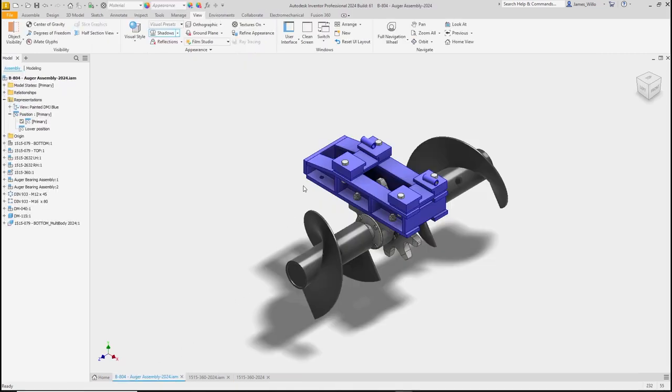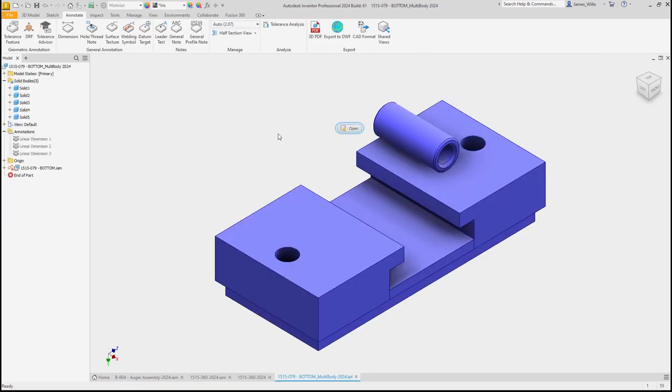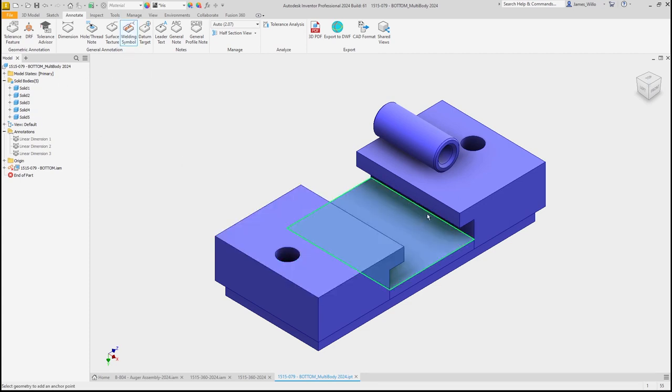Remember we don't have to use a weldment assembly for this. 3D weld symbols are also supported in normal assemblies and even multi-body part files.